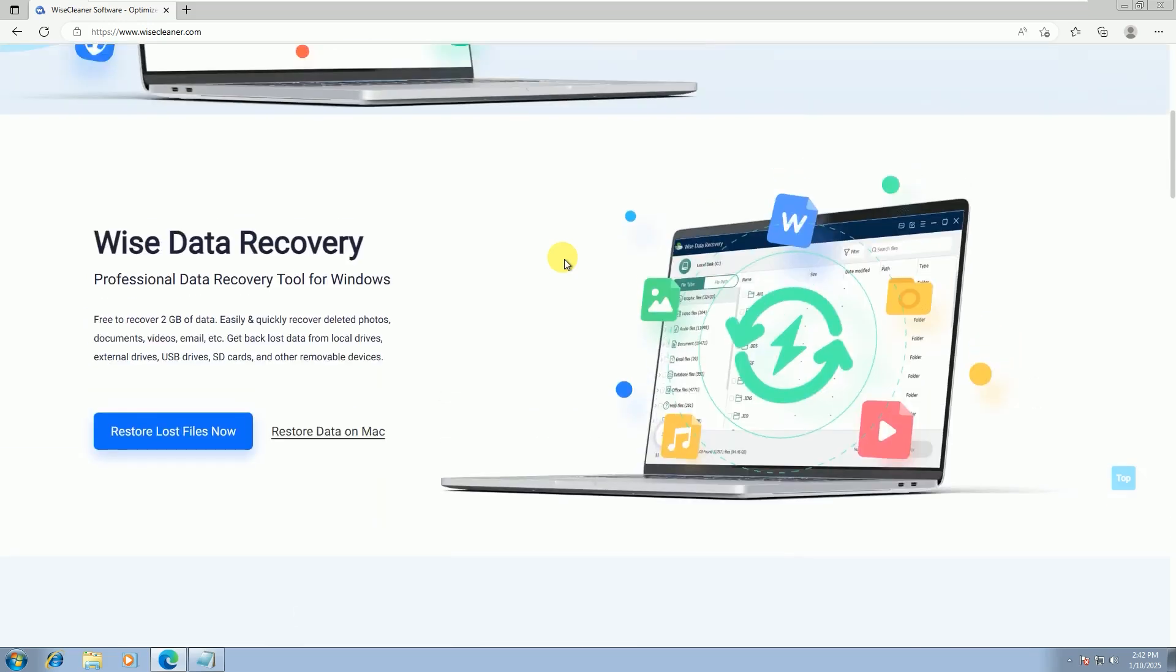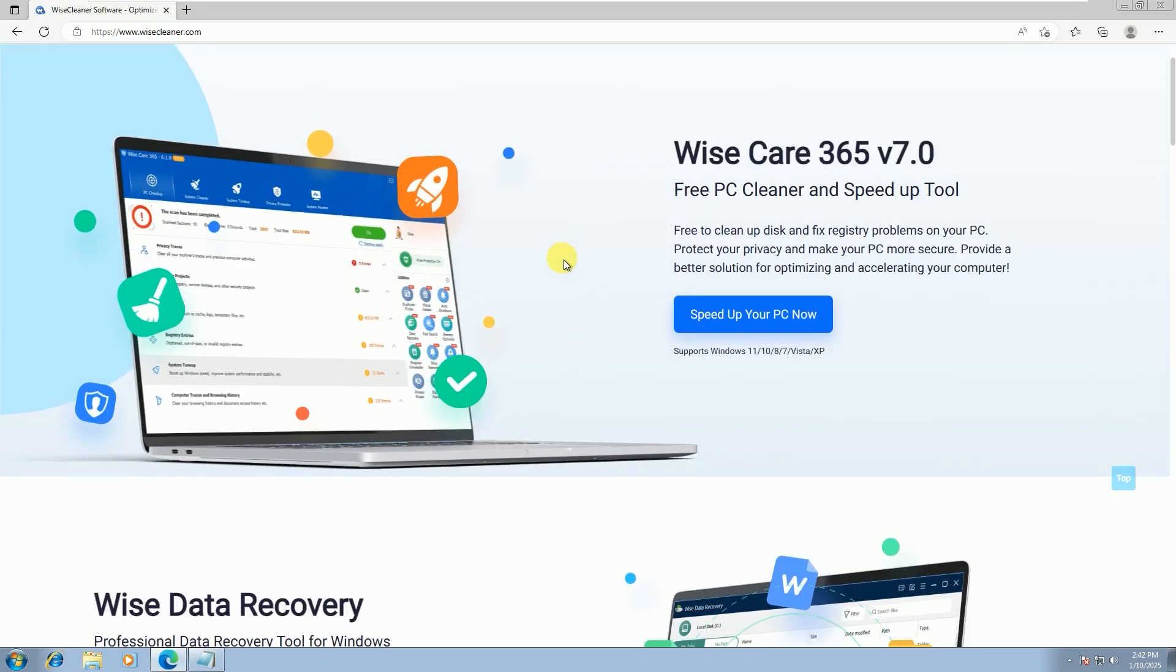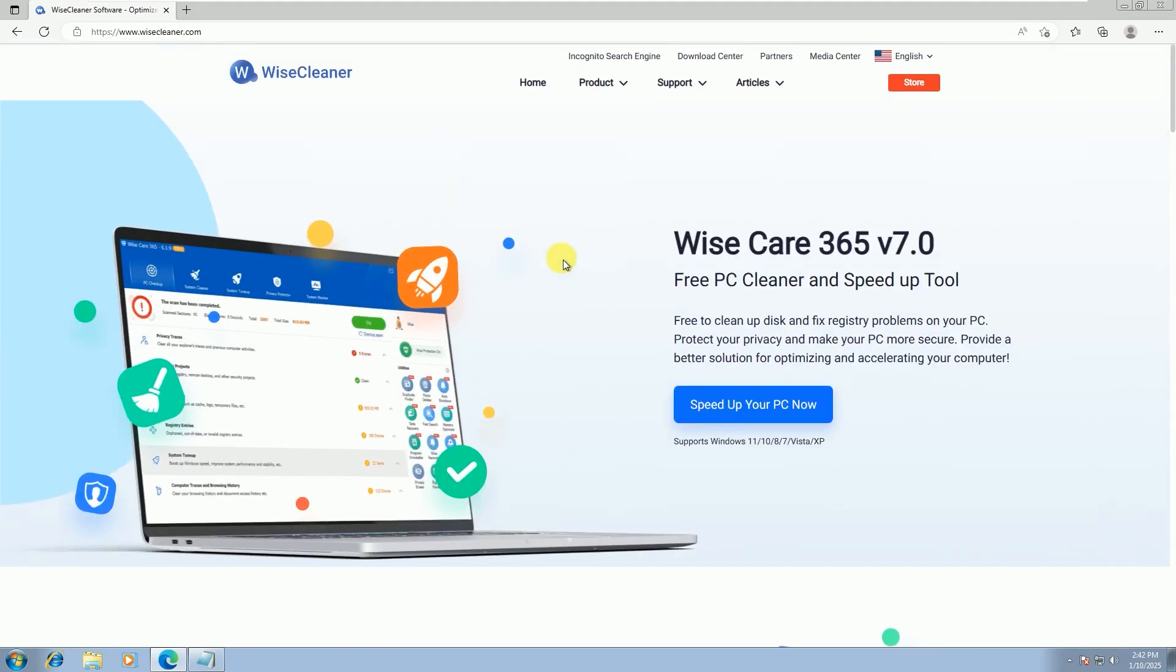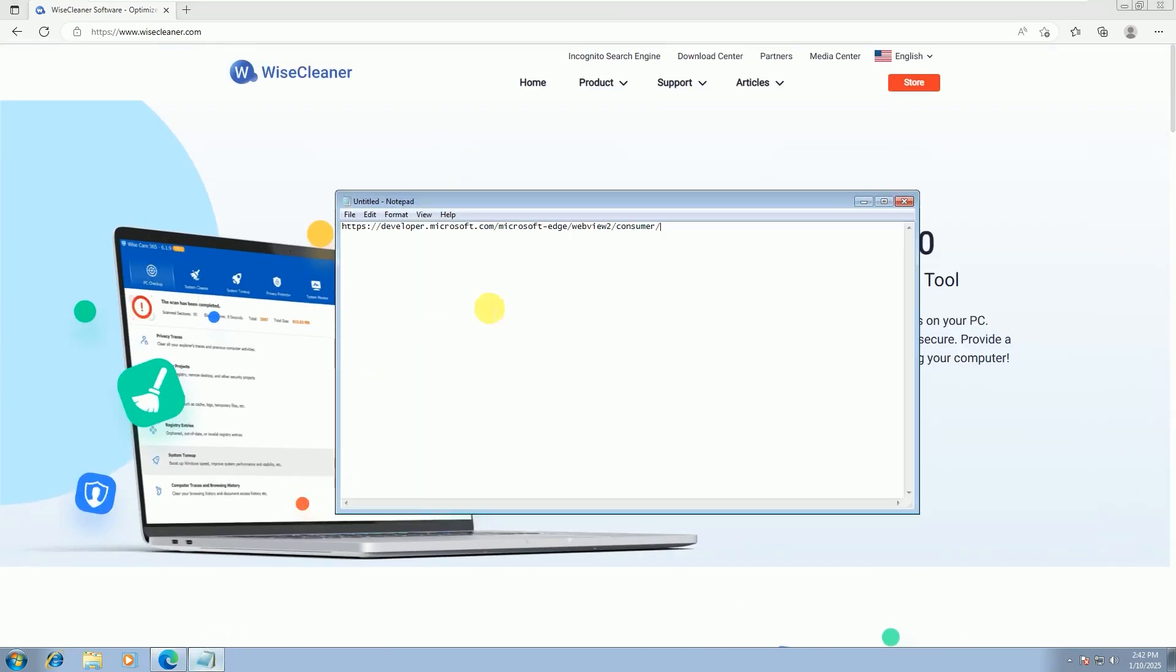So, how do we install the WebView 2 Runtime for Windows 7? First, copy this link and paste it into your browser to open it.